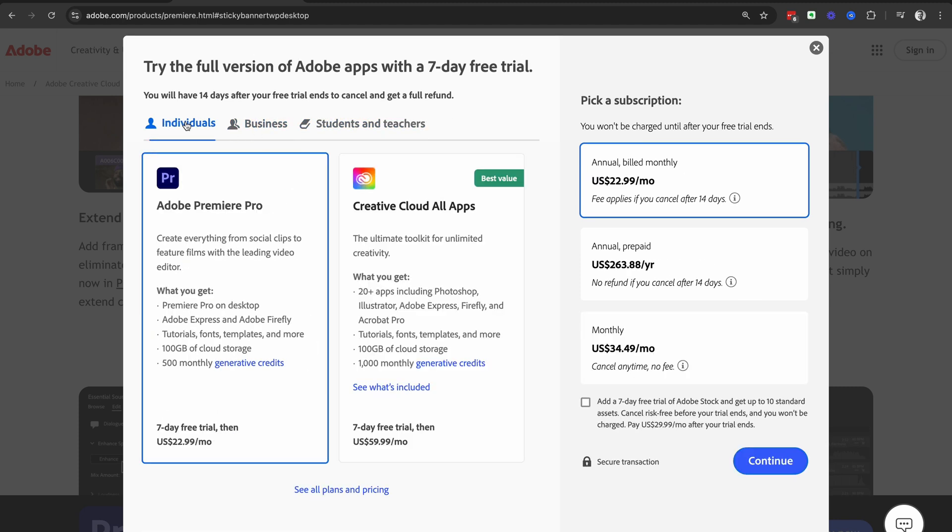We're going to select individuals, and then you can choose between the Adobe Premiere Pro only app and the Creative Cloud All Apps plan.